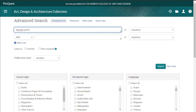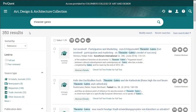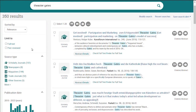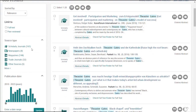Let's do a search for Theaster Gates, an African-American artist in Chicago who does a lot of community art. We have 350 results. That's more than you might want to sift through, so on the left there are tools to help narrow your search.